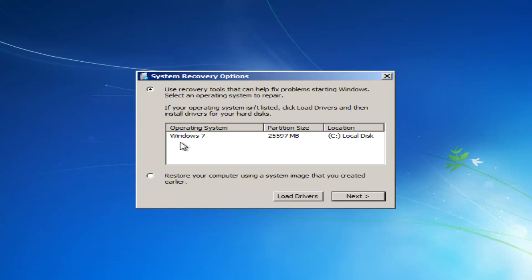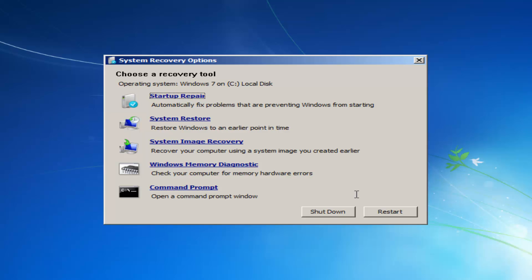You want to select the first option here and then select the operating system. Most people should only have one operating system listed here and it should say Windows 7. So we're going to select next. Now we have the recovery tool menu here and there's quite a few different things we can go through. We still have that system image recovery, but again, I probably wouldn't suggest that, at least at first.